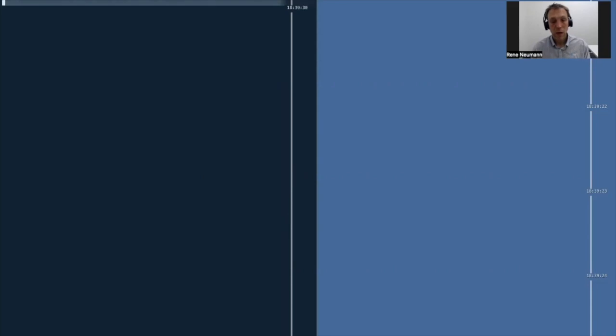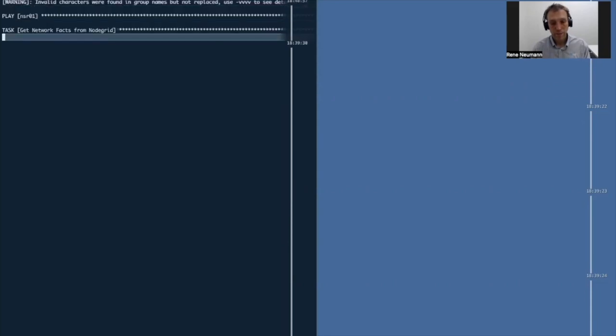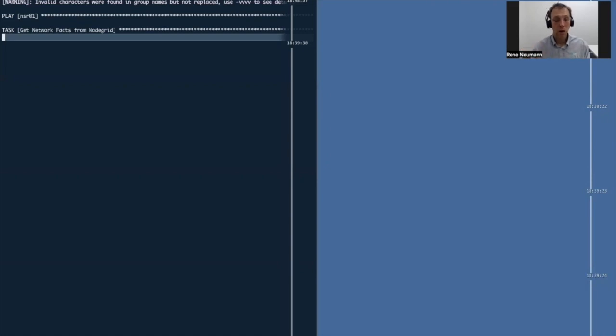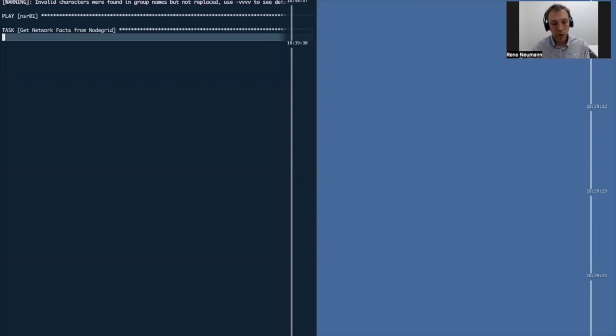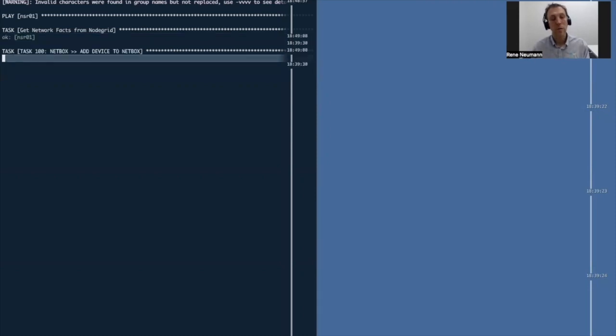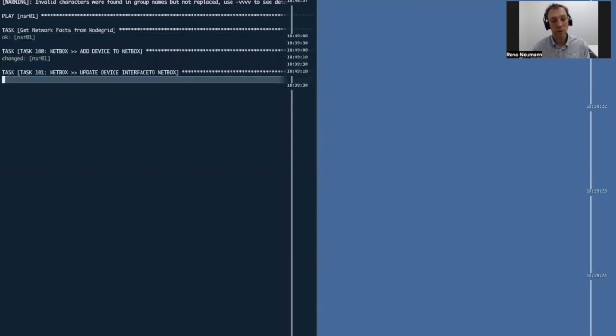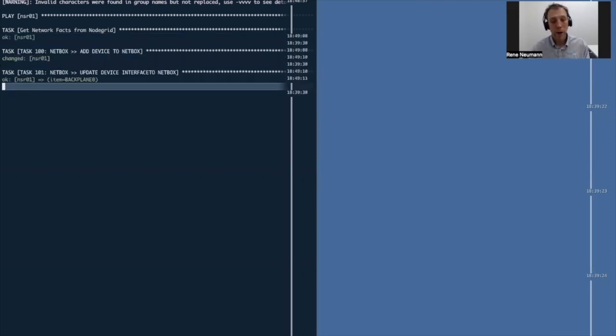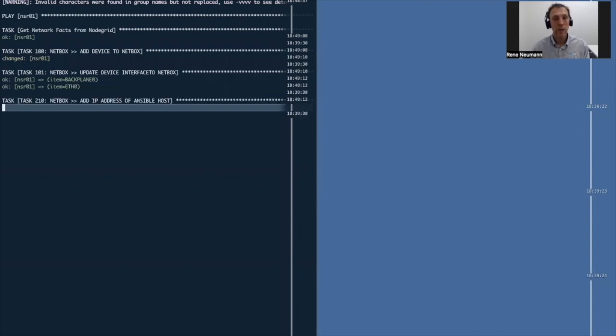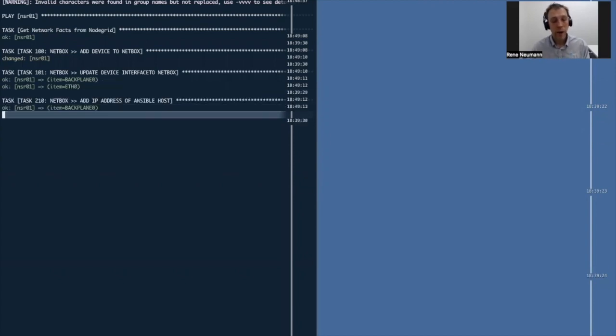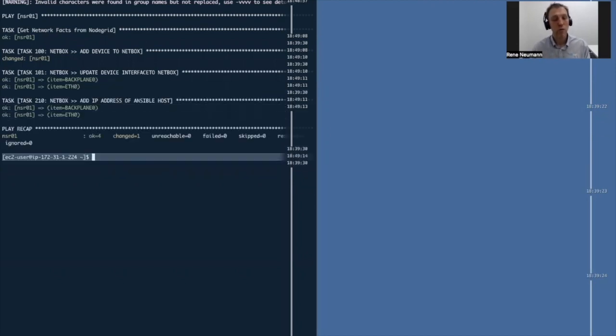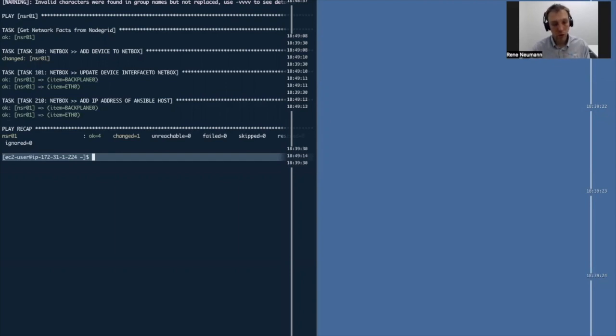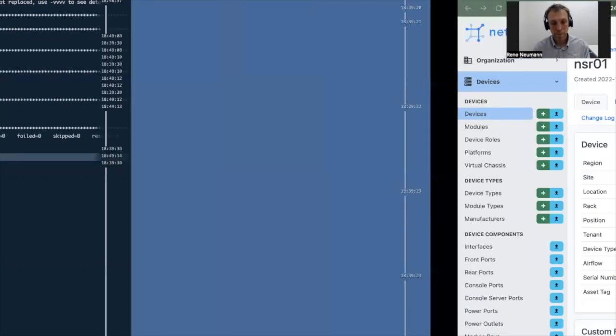Let's start with the very first playbook, which is pulling information from the NodeGrid and updating Netbox with it. So let's run the playbook. What the playbook does is connect to the NodeGrid appliance using Ansible, pulling some basic system information, making them available as Ansible facts, and then we can use those facts to update Netbox. As you can see, it just went through everything and automatically updated the details in Netbox.